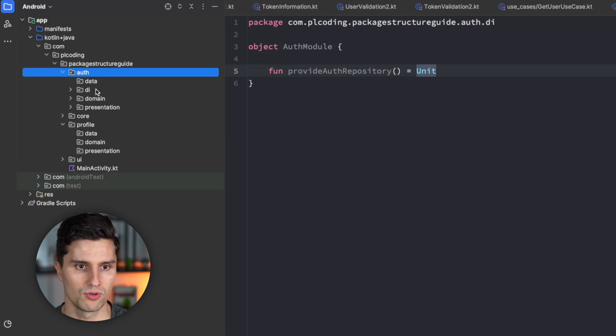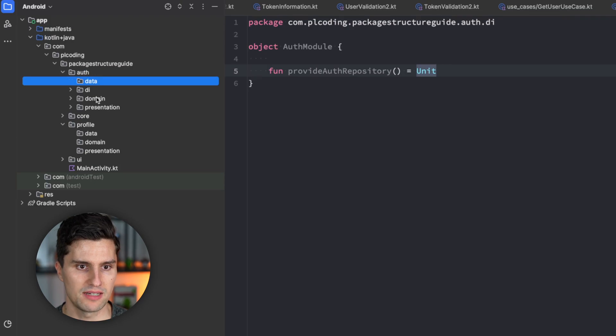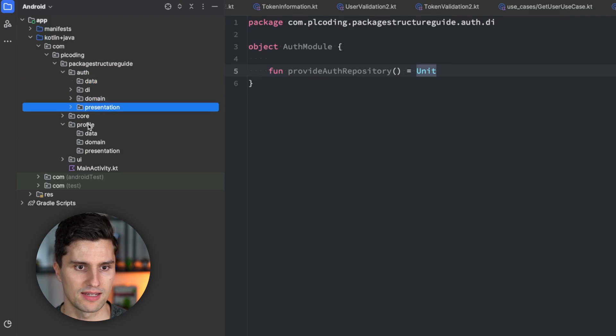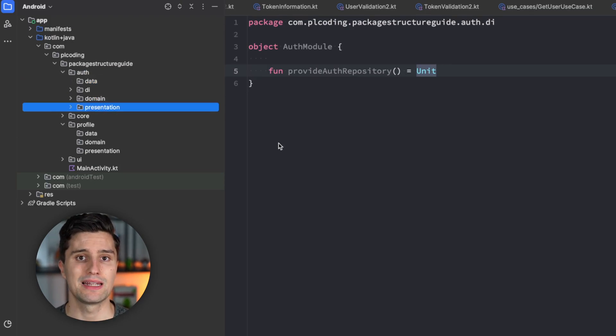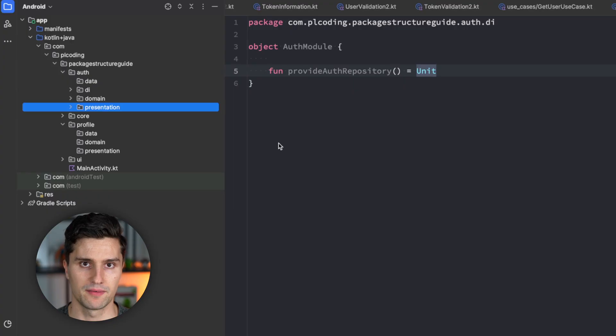You could also create Gradle sub-modules for data, domain, and presentation. But that makes the migration really easy, no matter when you do that. And if you want to see me apply this package structure in a real project, then check out my more advanced Android Premium courses down below.